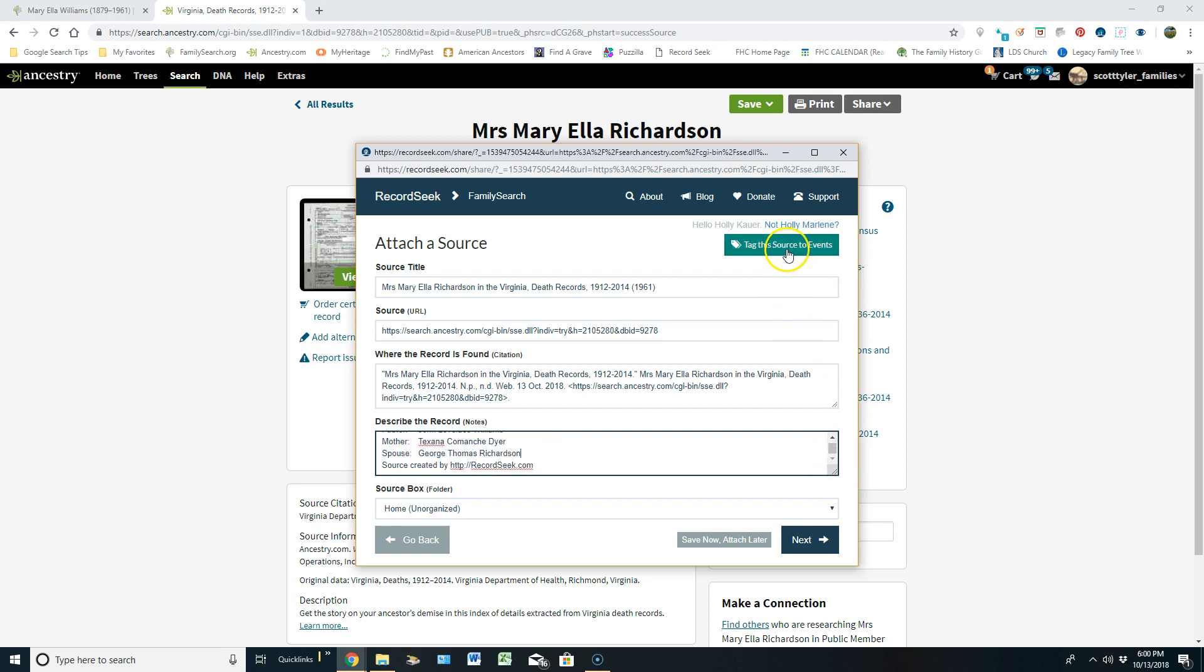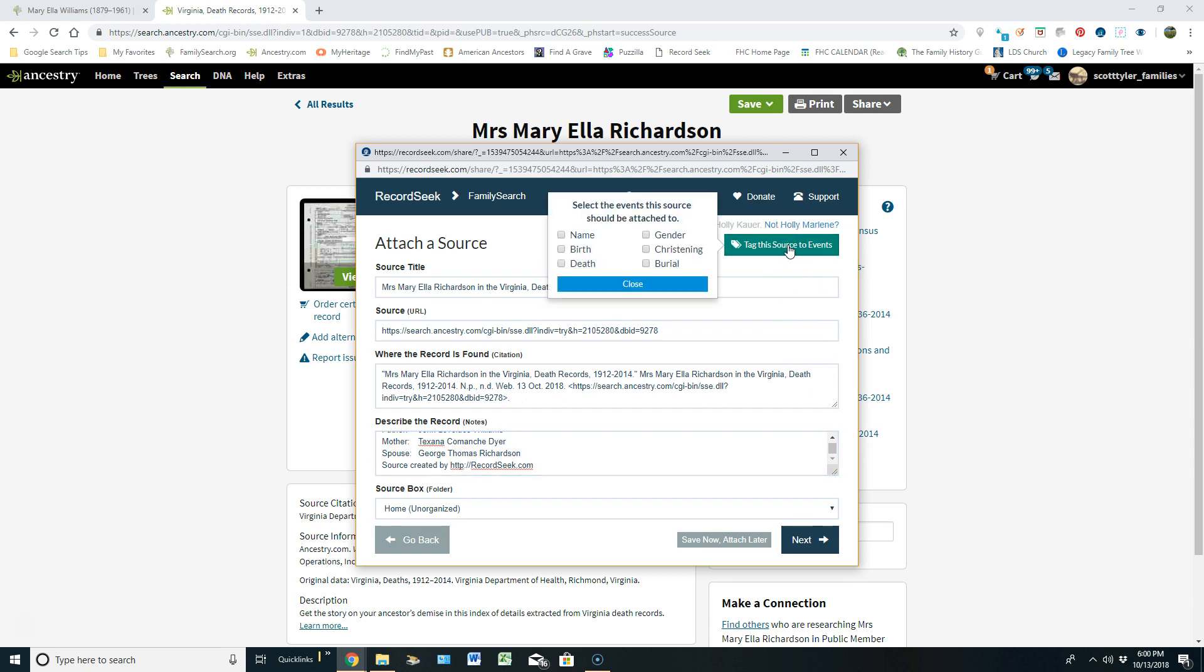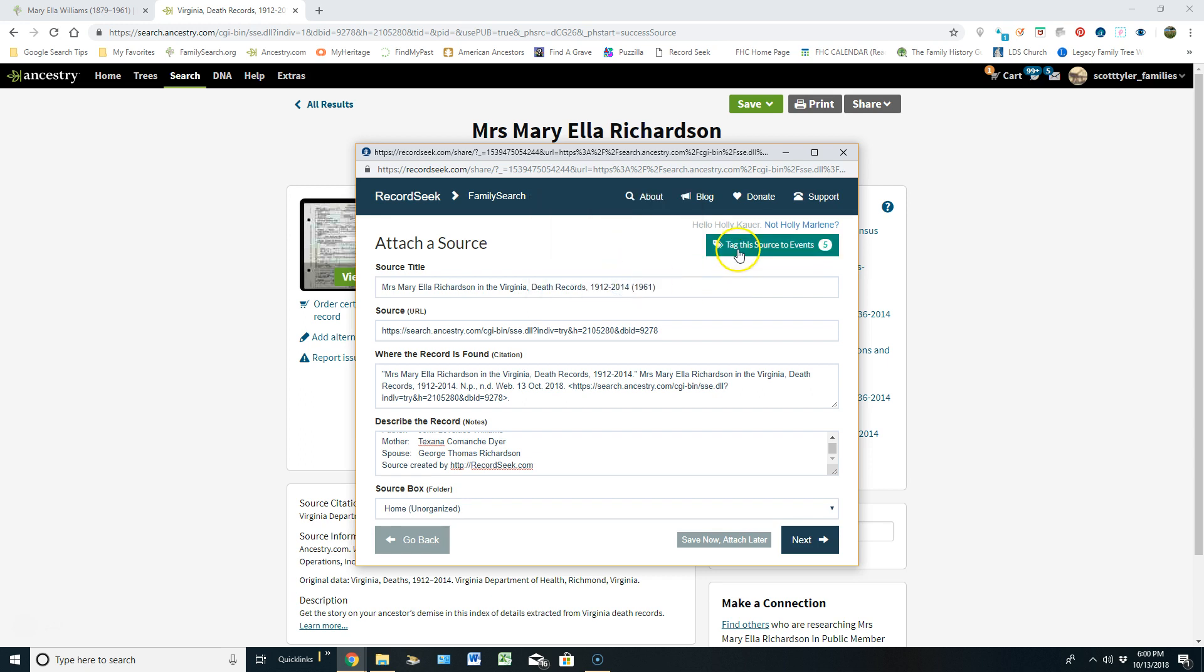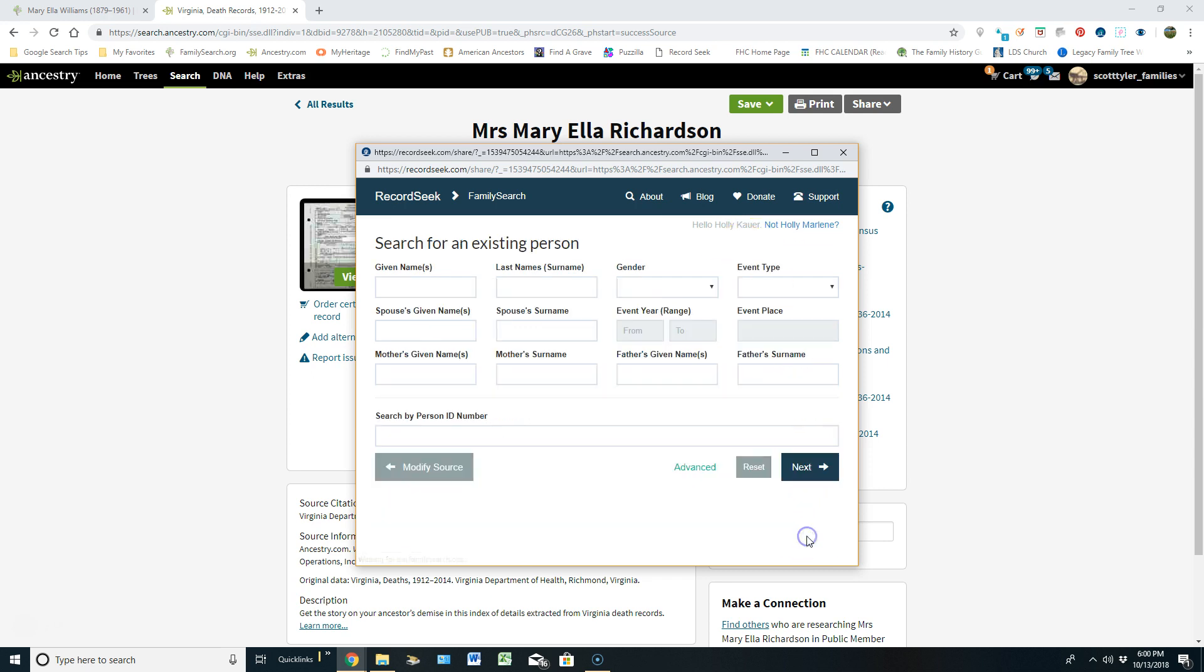From here I want to tag this source. So I'm going to click on Tag This Source up here on the right. And this death certificate provides evidence of the name, the birth, the death, the gender, and the burial. And then I will click close on that. So that source is giving evidence to all of those things I just tagged. And then I will click on Next.